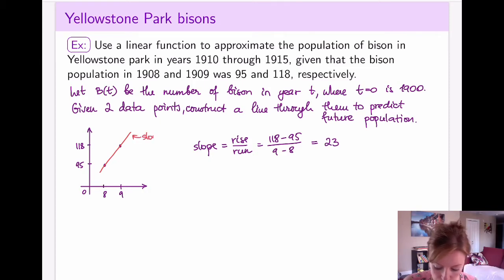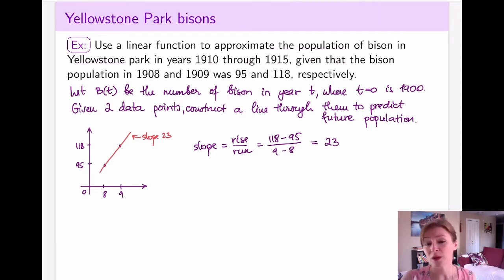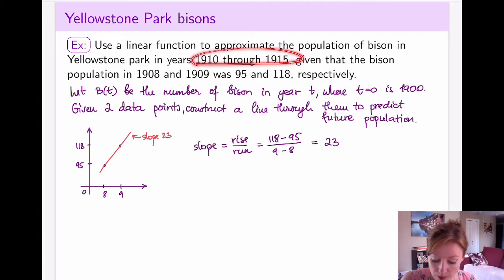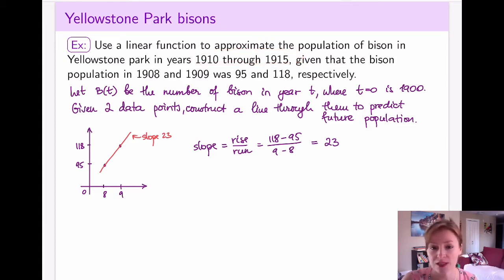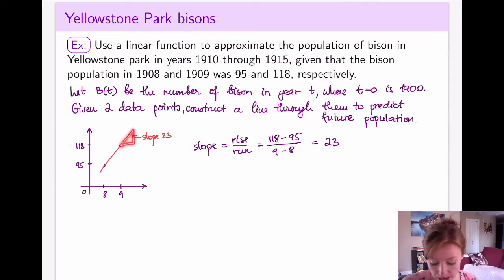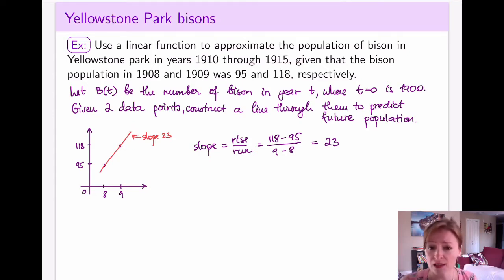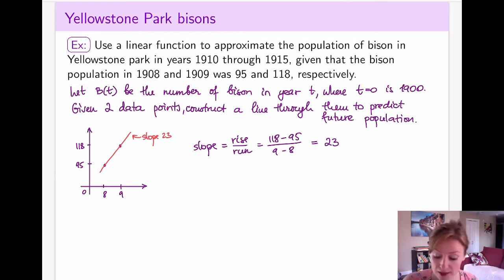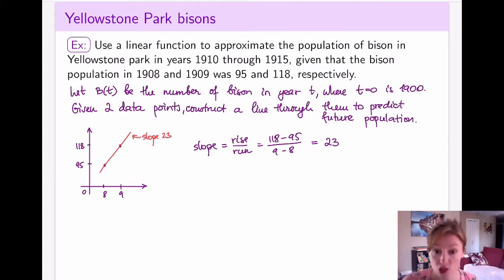So let's label this — the slope is 23. Now because we are only predicting for the years 1910 through 1915, I don't actually need a full equation of a line; I can simply add the slope of 23 and calculate the next couple of years. But we will need to compute with lines in the future, so for the sake of practice, let's actually construct the full equation of this bison line.